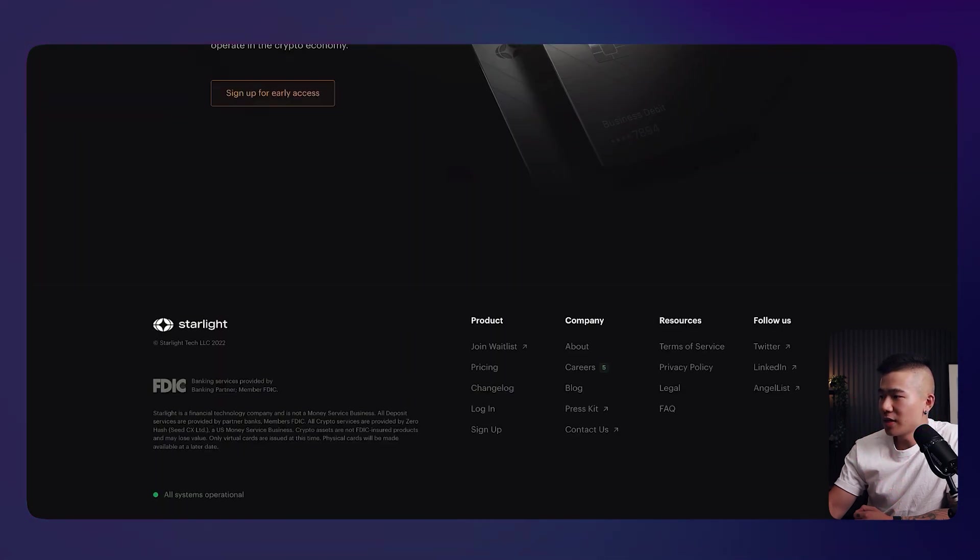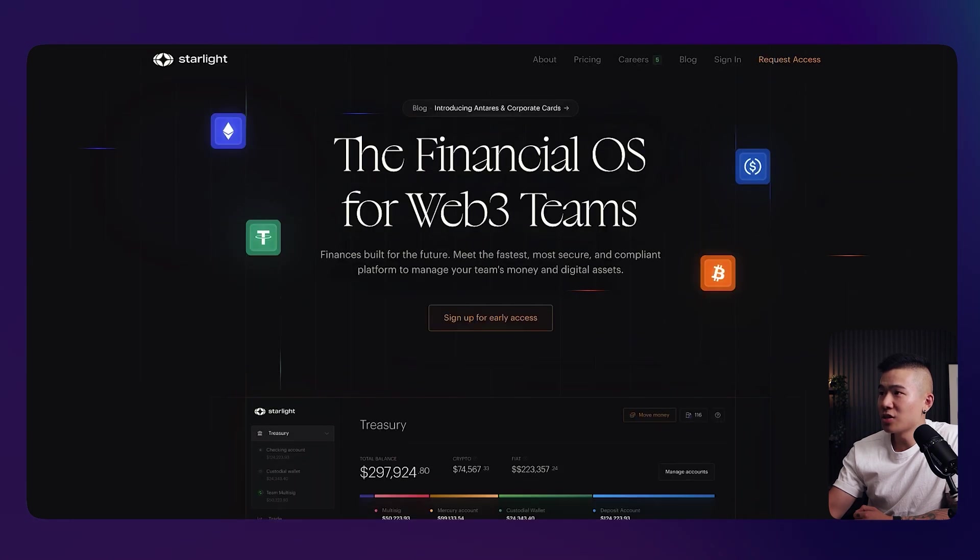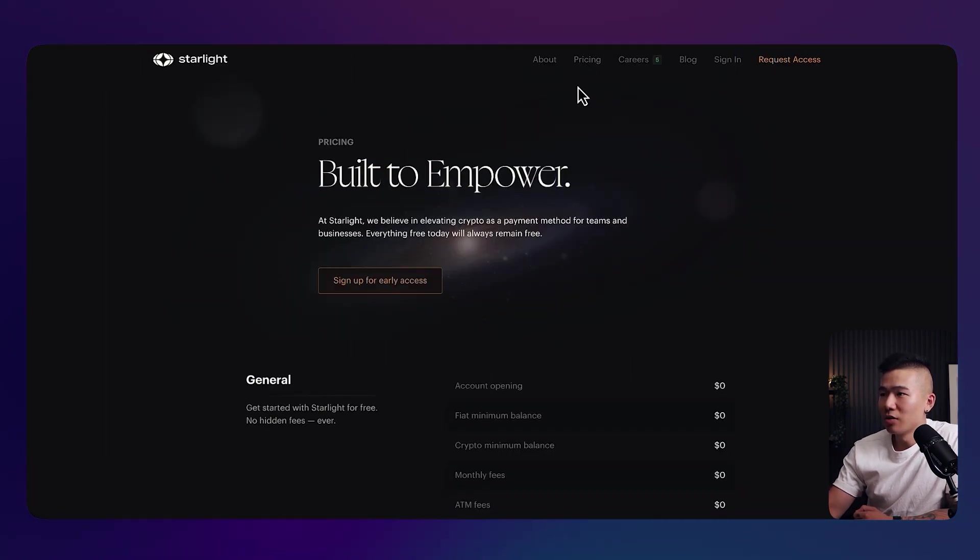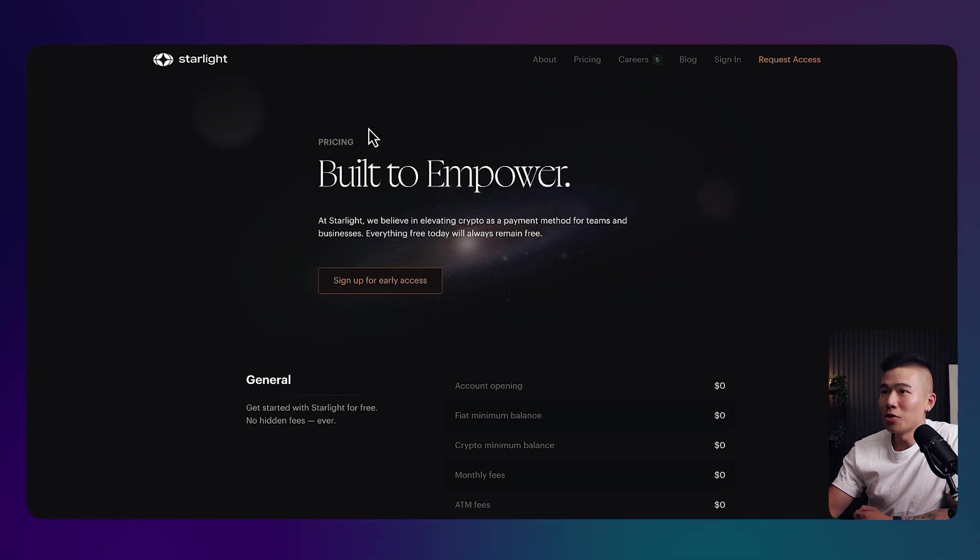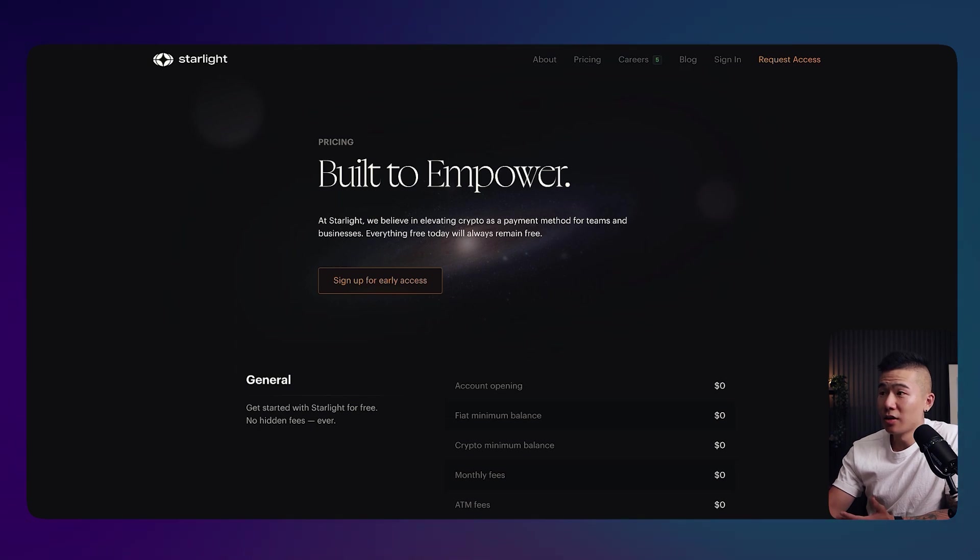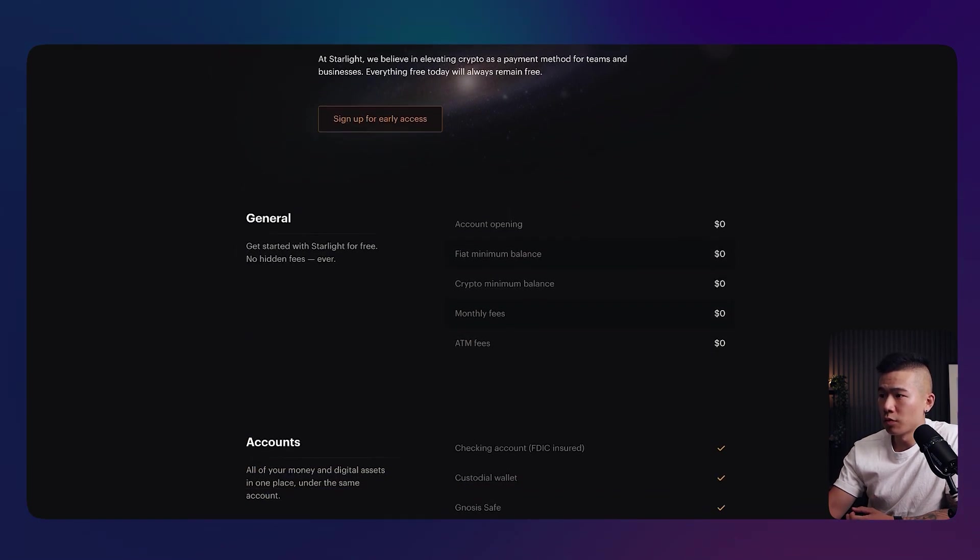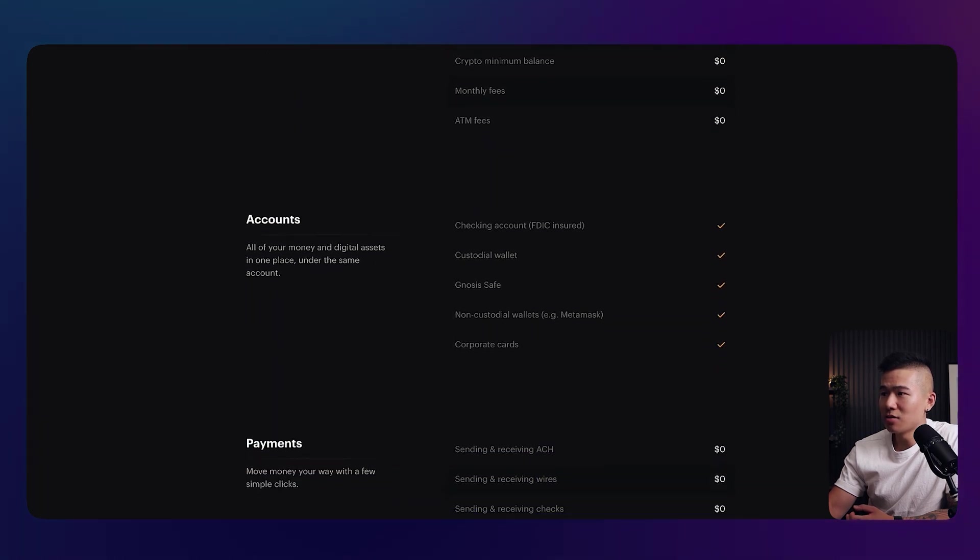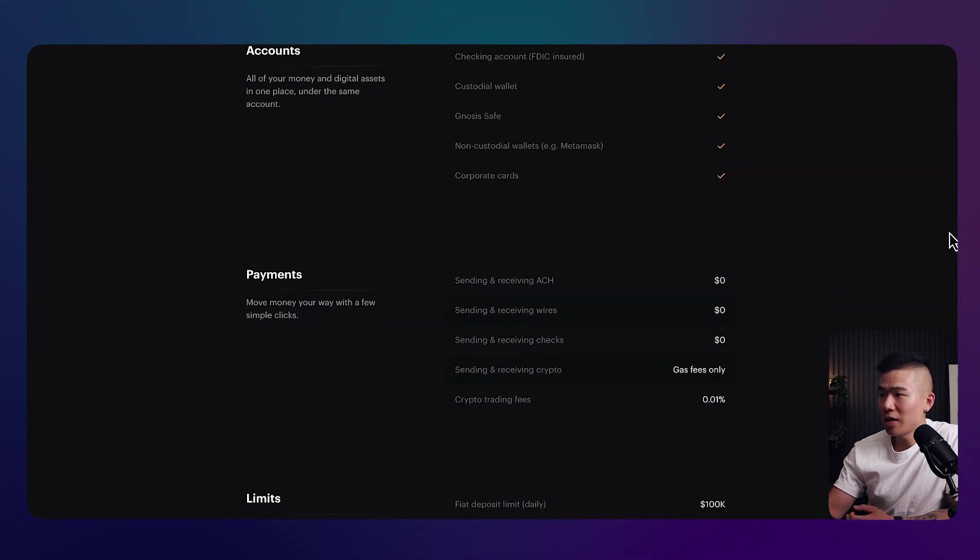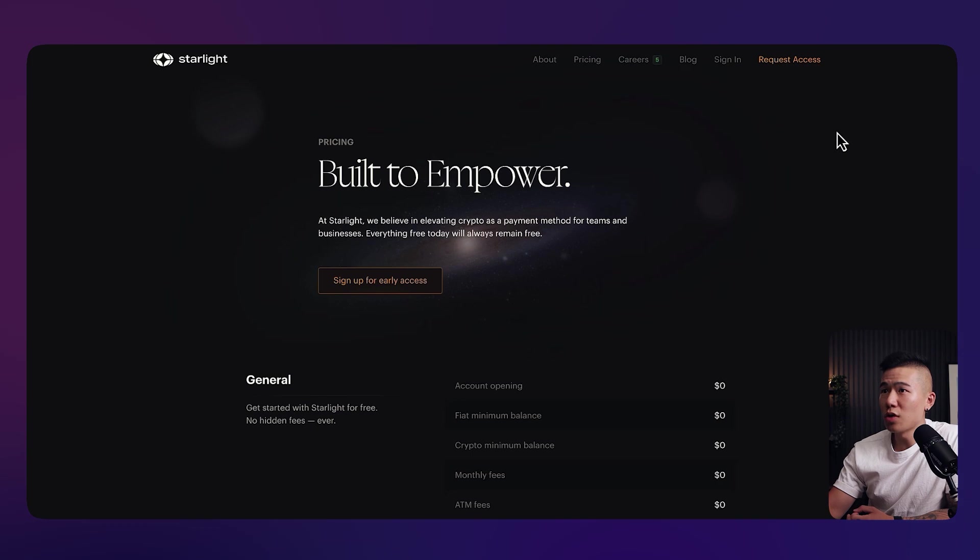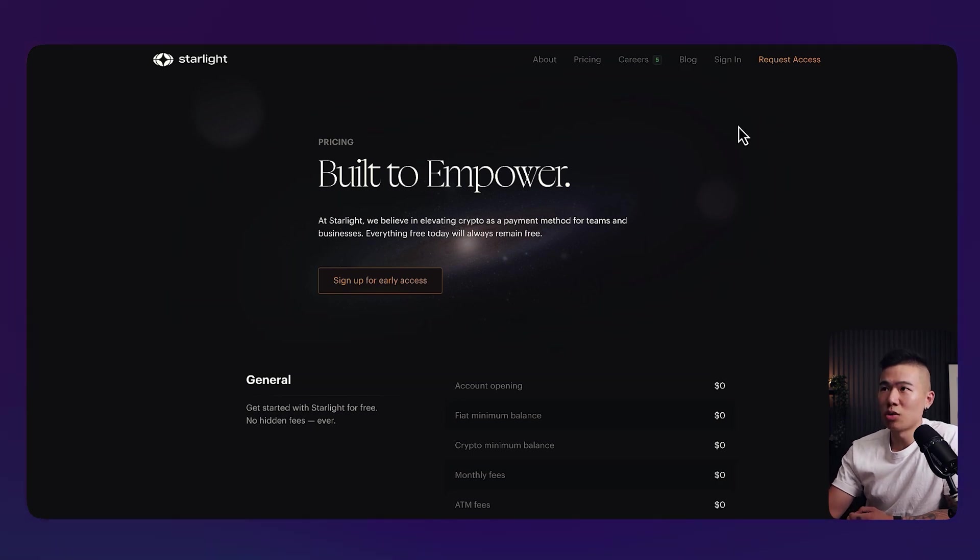So let's go ahead and take a look at another page. Let's see what else we can find. Let's go to their pricing page. Once again, beyond this world. Starlight, built to empower. So they've also got some really nice storytelling copywriting, built to empower. Very short, very snappy. Communicates what they're trying to communicate. So yeah, it looks pretty good. So if you want some more inspiration, starlight.money.